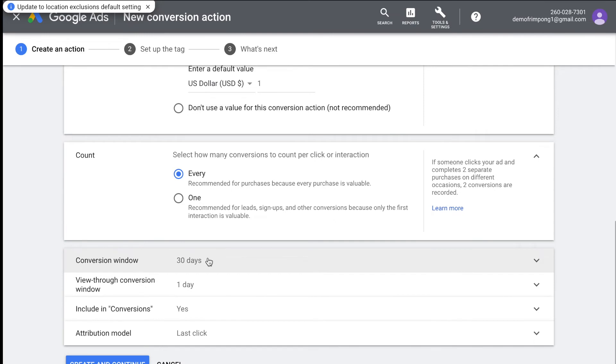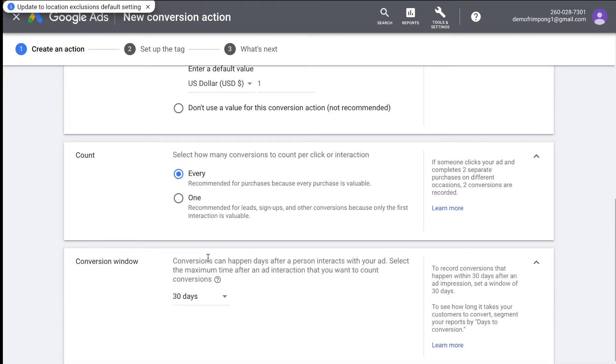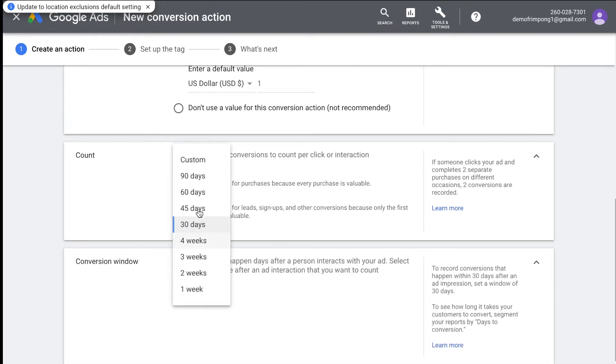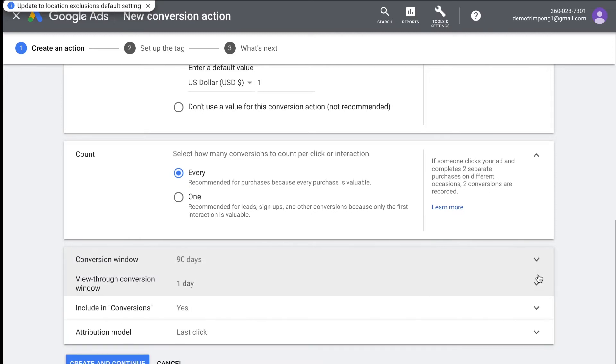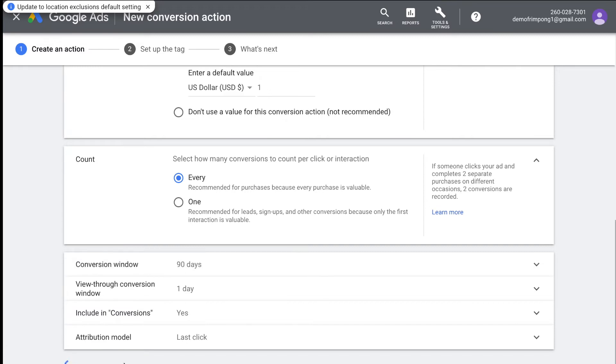We're going to change that in the code, we're going to edit the code. As you guys can see here it says add dynamic values to your tracking code on the next page, so we'll do that. And then here, how many conversions to count per click or interaction? You want to select every, so basically every purchase is valuable. And then conversion window, I used to leave this at 30 days, but now I actually have it set to 90 days. And then everything else you're going to leave as is, and you're just going to click create and continue.